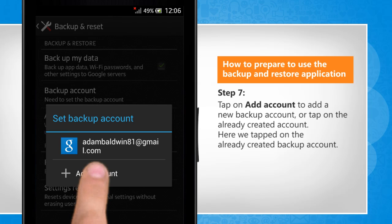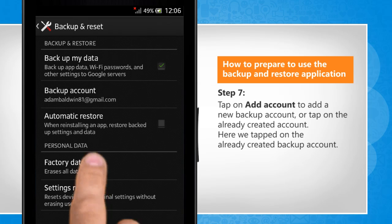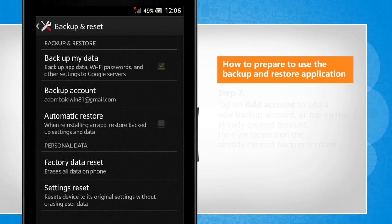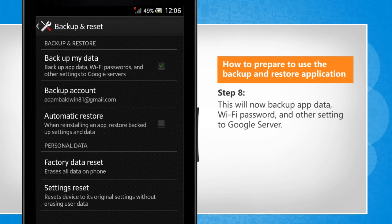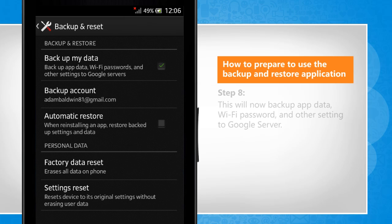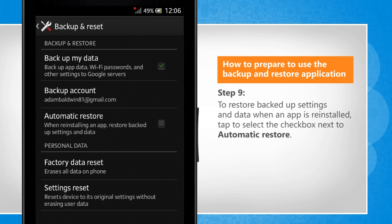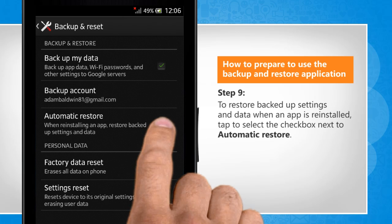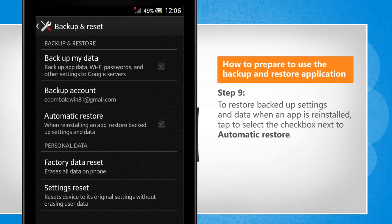Here we tapped on the already created backup account. This will now backup app data, Wi-Fi passwords, and other settings to Google's server. To restore backed-up settings and data when an app is reinstalled, tap to select the checkbox next to Automatic Restore.